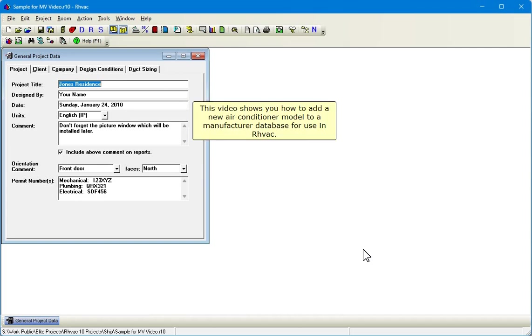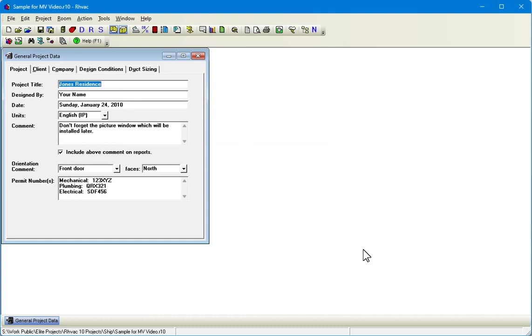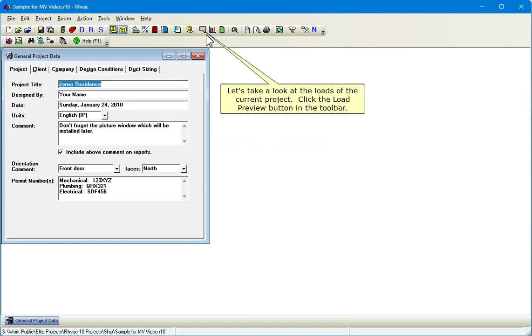This video shows you how to add a new air conditioner model to a manufacturer database for use in RHVAC. Let's take a look at the loads of the current project.